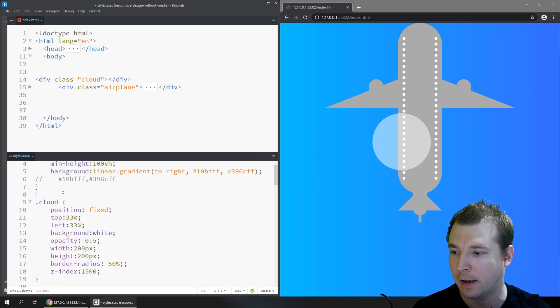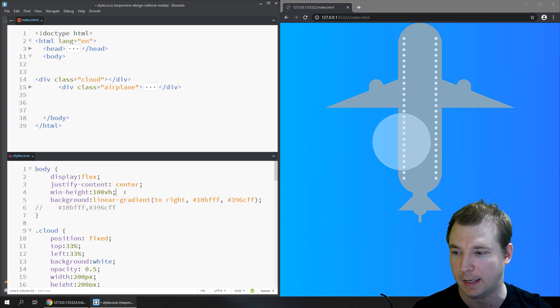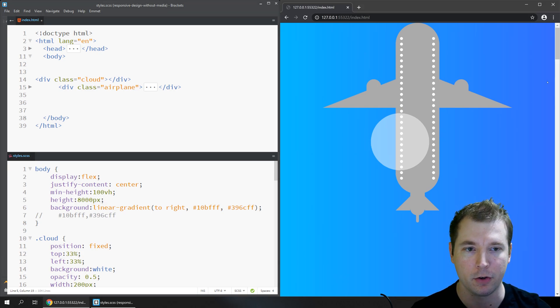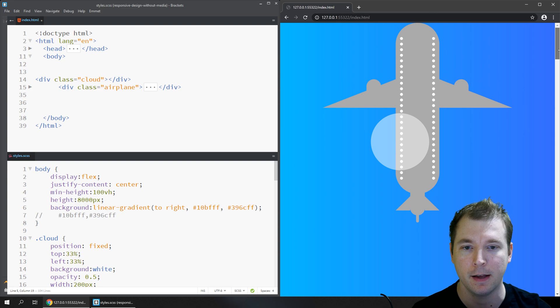With all the building blocks in place, we can set the page height to something like 8000 pixels to see the scroll effect — the cloud stays fixed in position while the absolutely positioned plane moves as you scroll. There are other CSS properties like sticky and static position that we might explore in a future video. If you like this kind of content, hit like and subscribe and I'll see you in the next video.